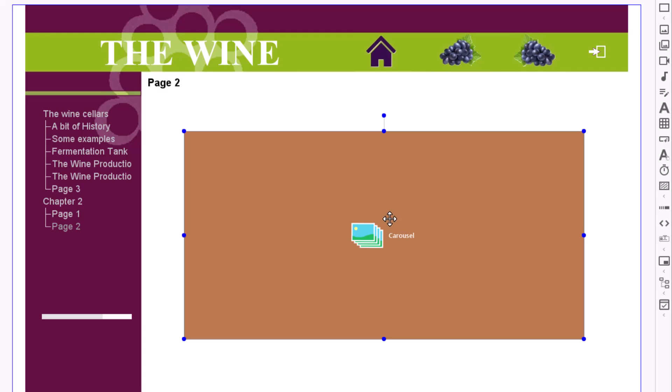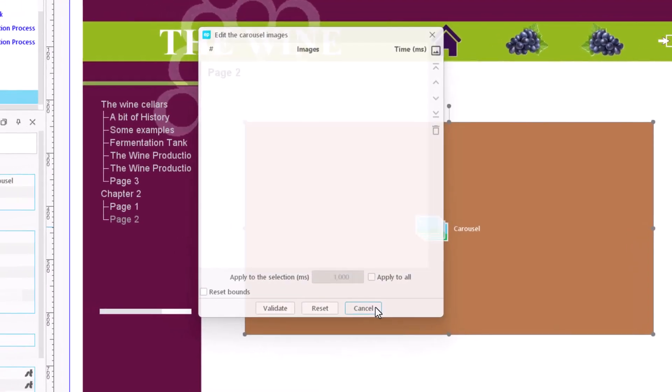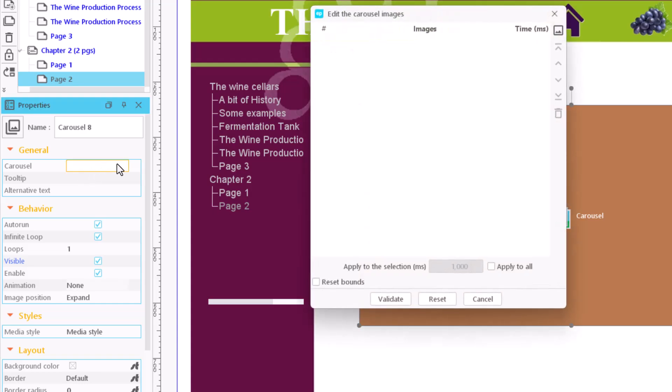To edit the images, we double click on the carousel. We can open this same window by using the properties. Click on edit the carousel.